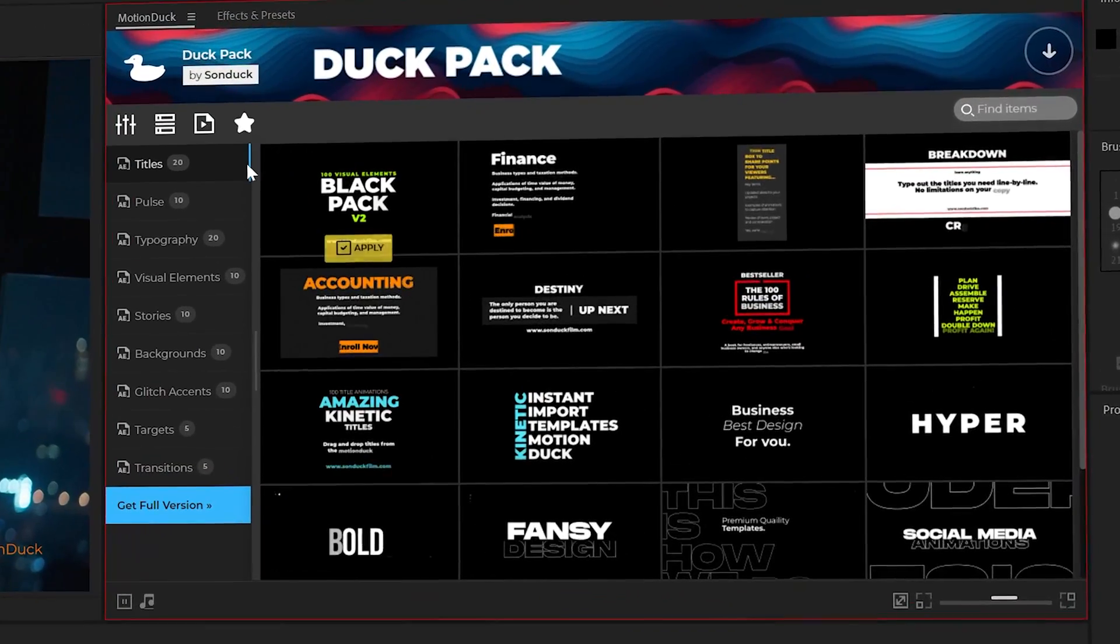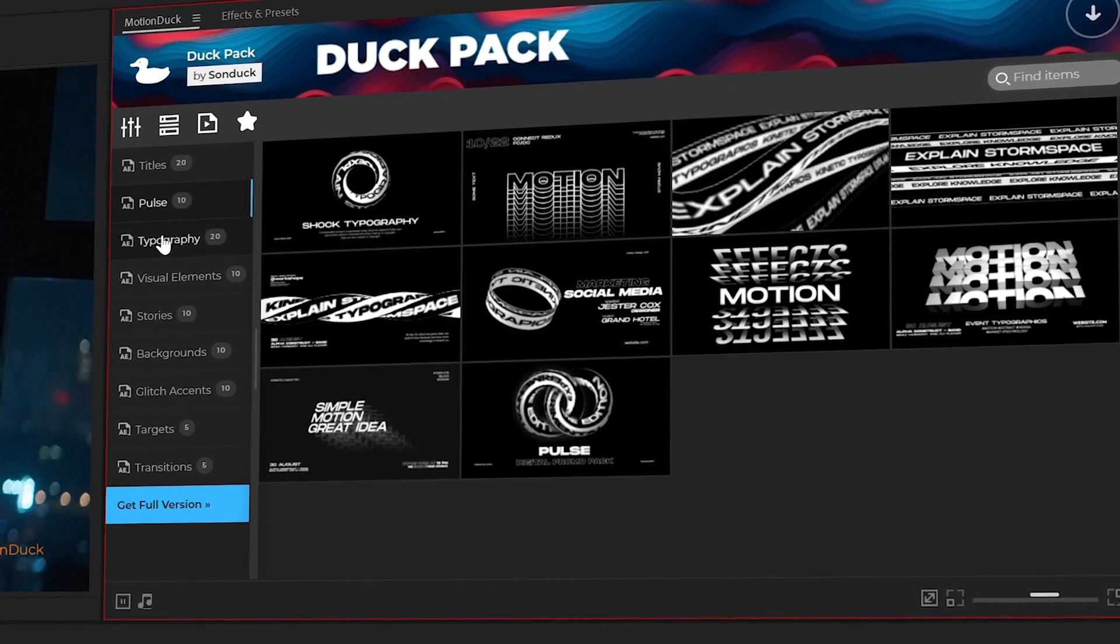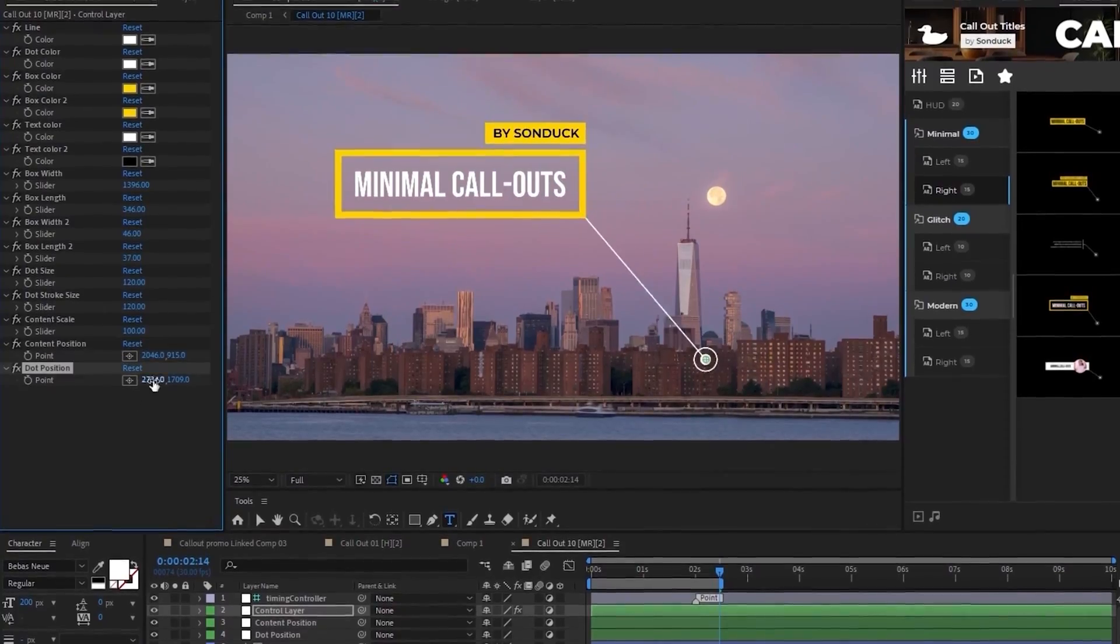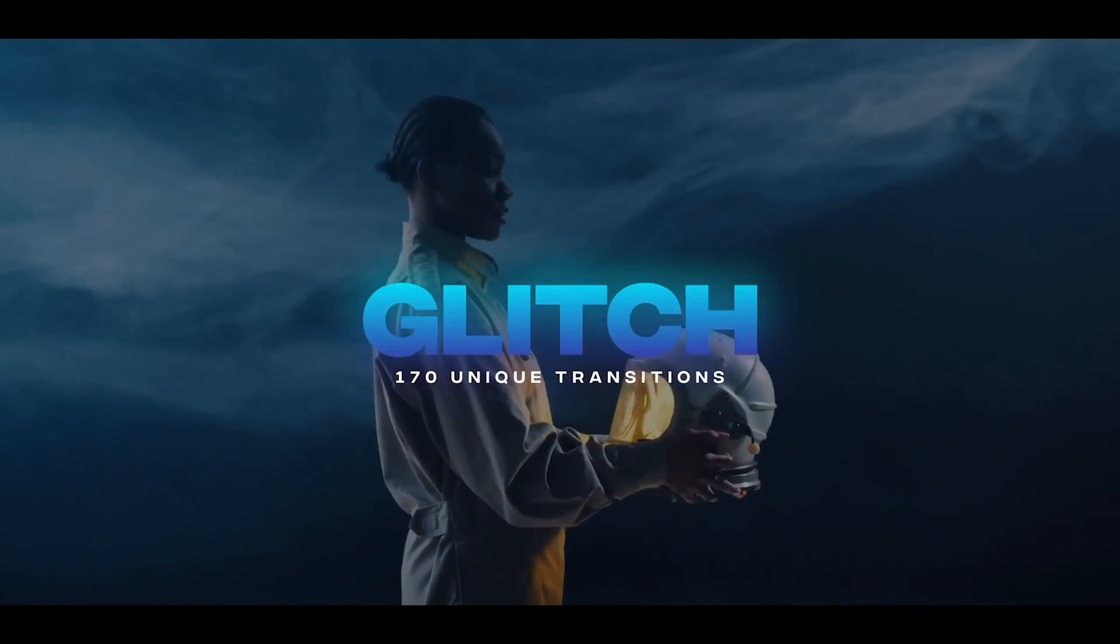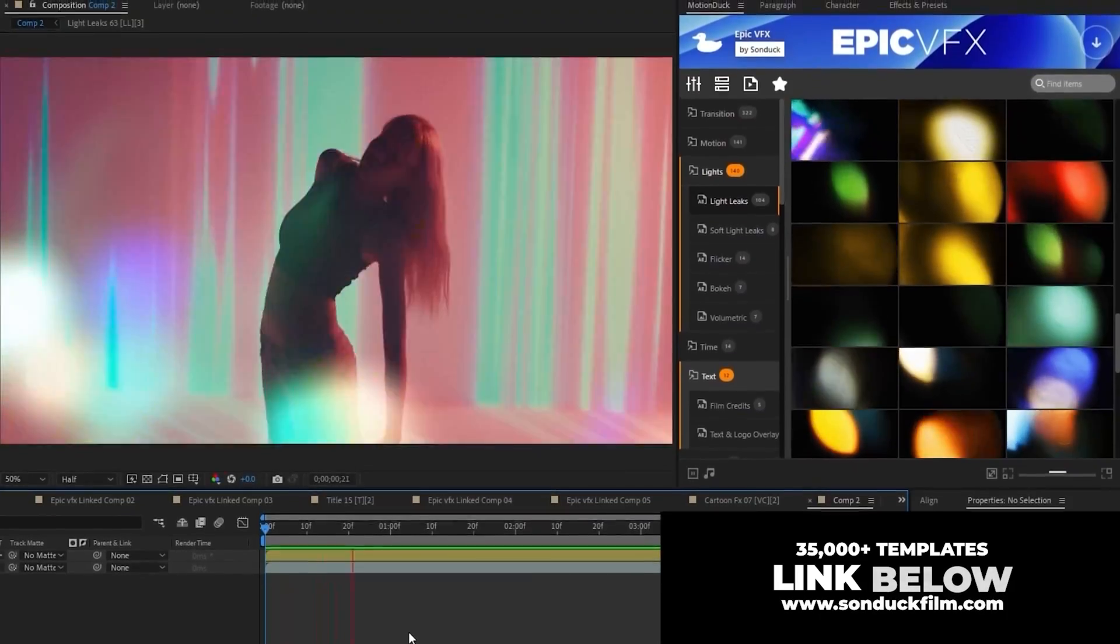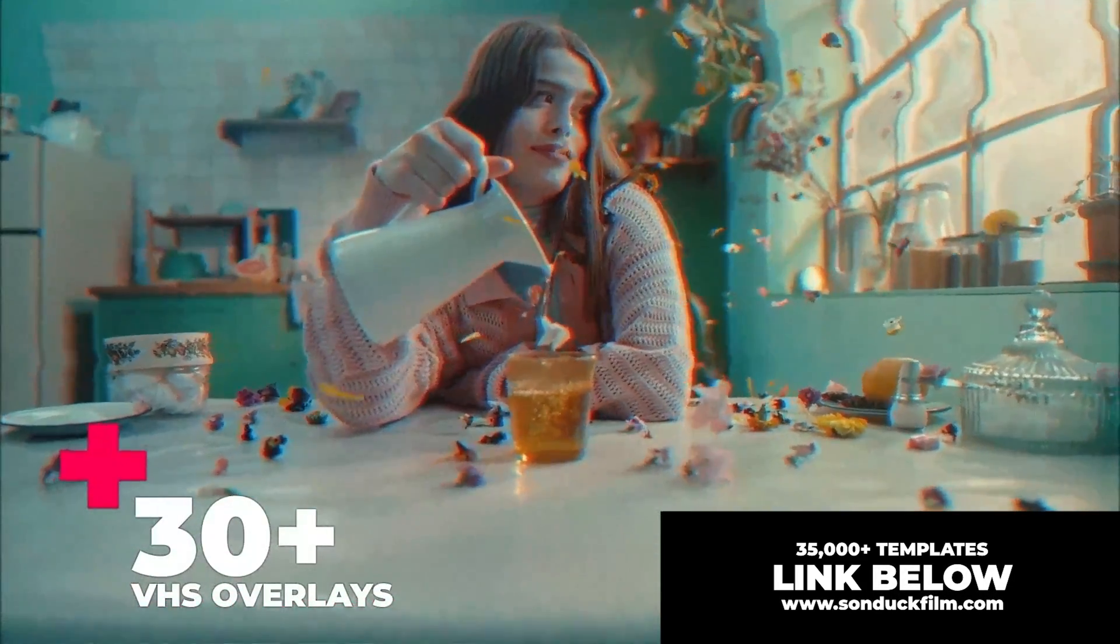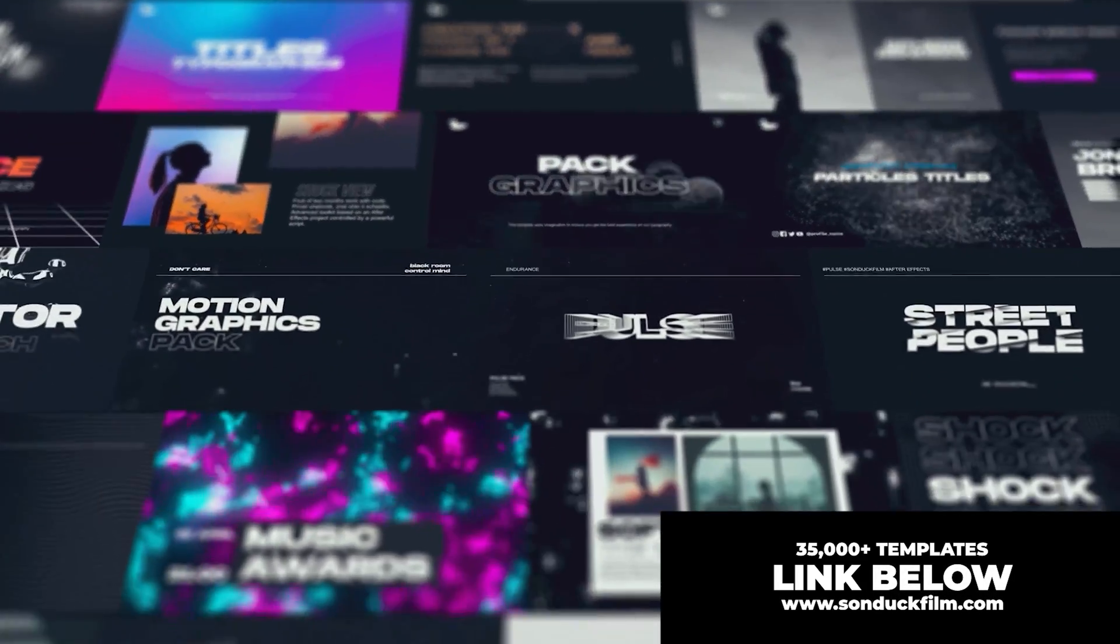Before we jump into our last technique, I just wanted to mention that we have a 100 free template pack that you should absolutely get your hands on for After Effects. And if you ever need to save time, we have over 35,000 templates to help you produce amazing work with the link below.